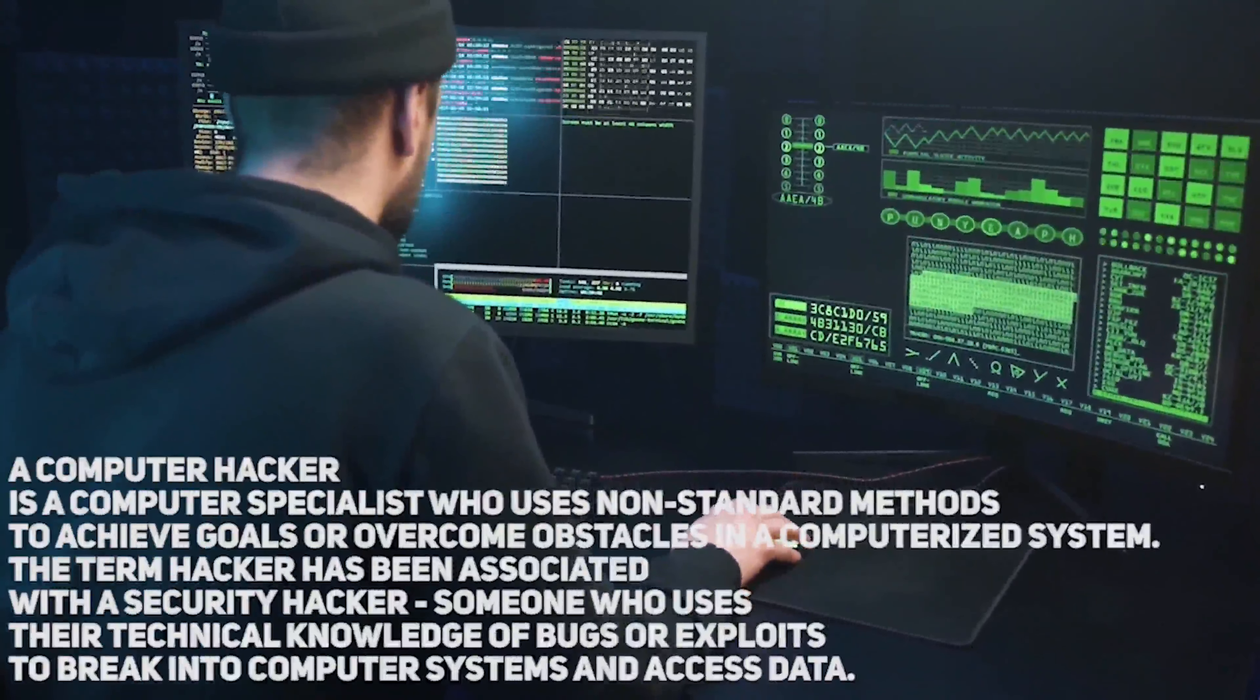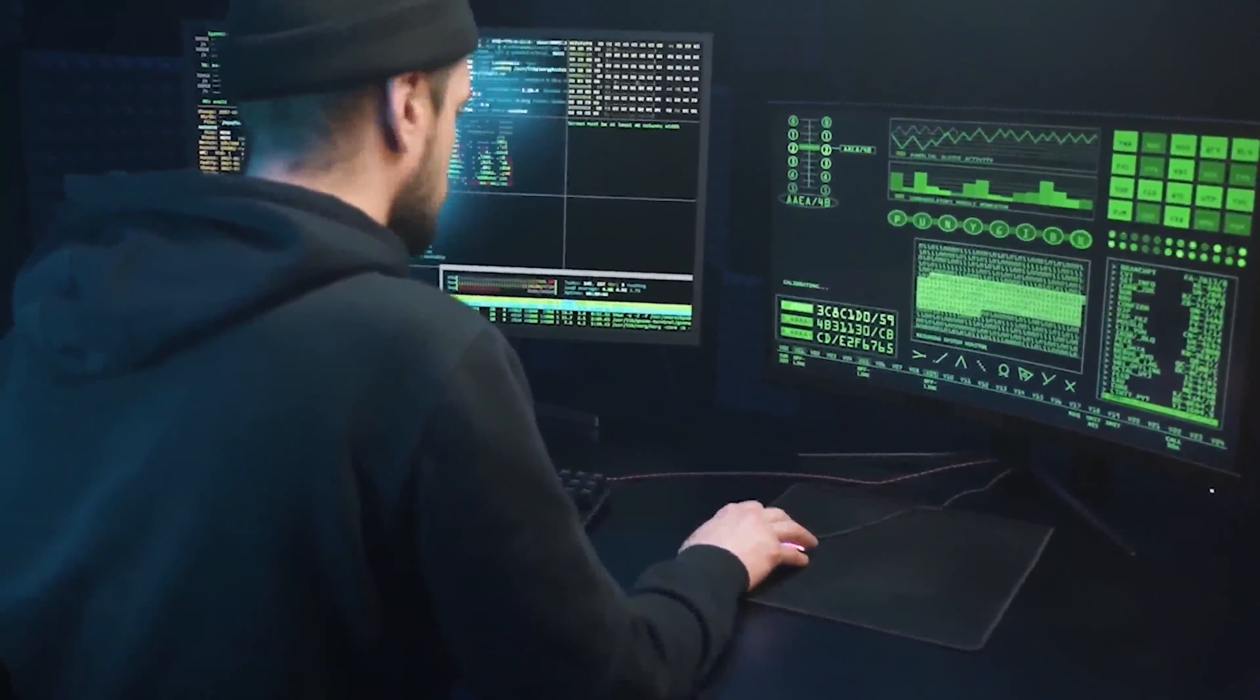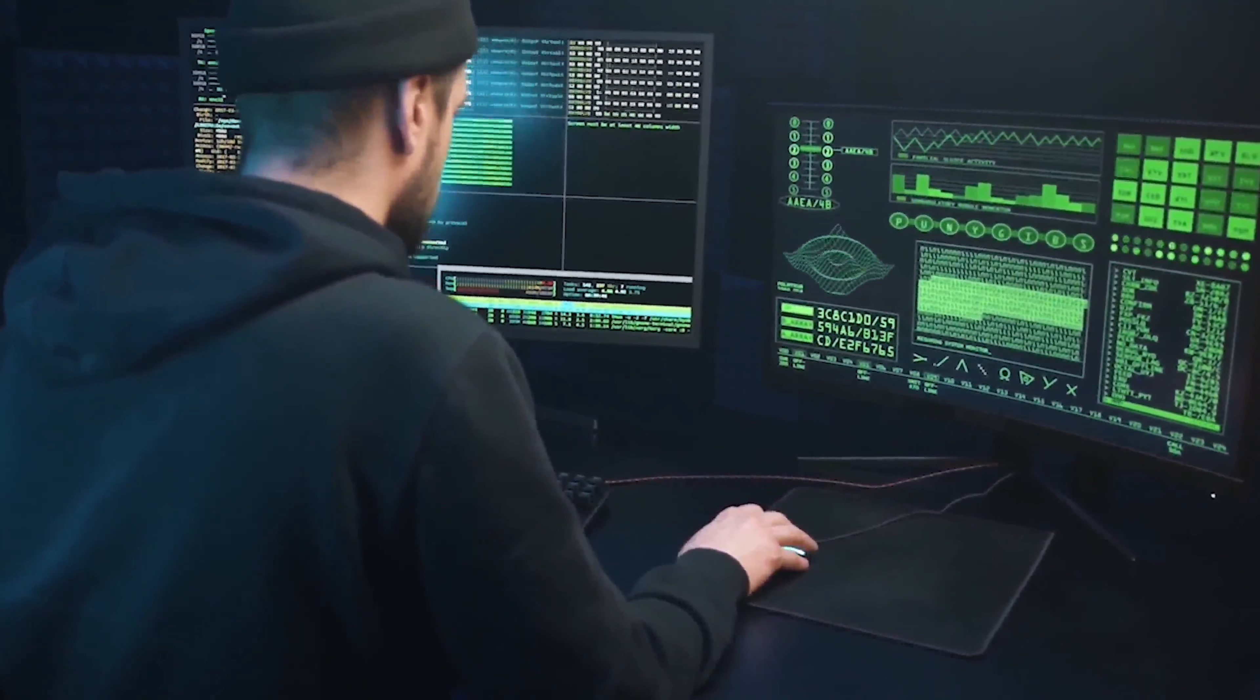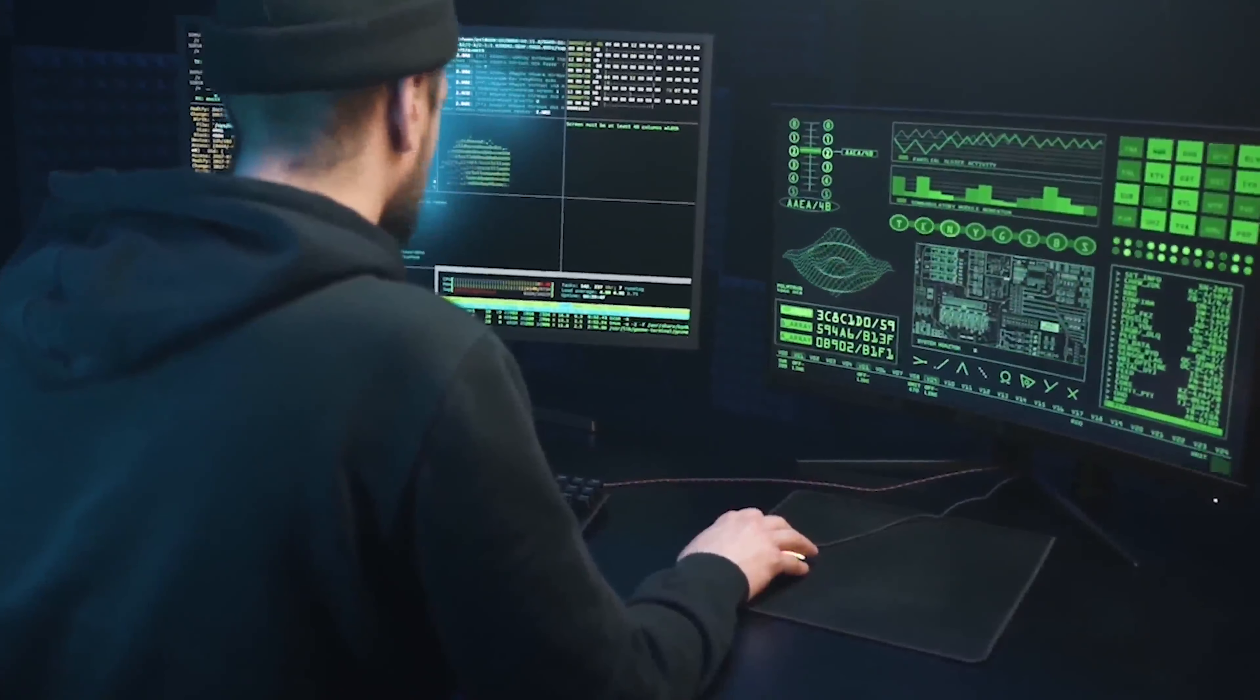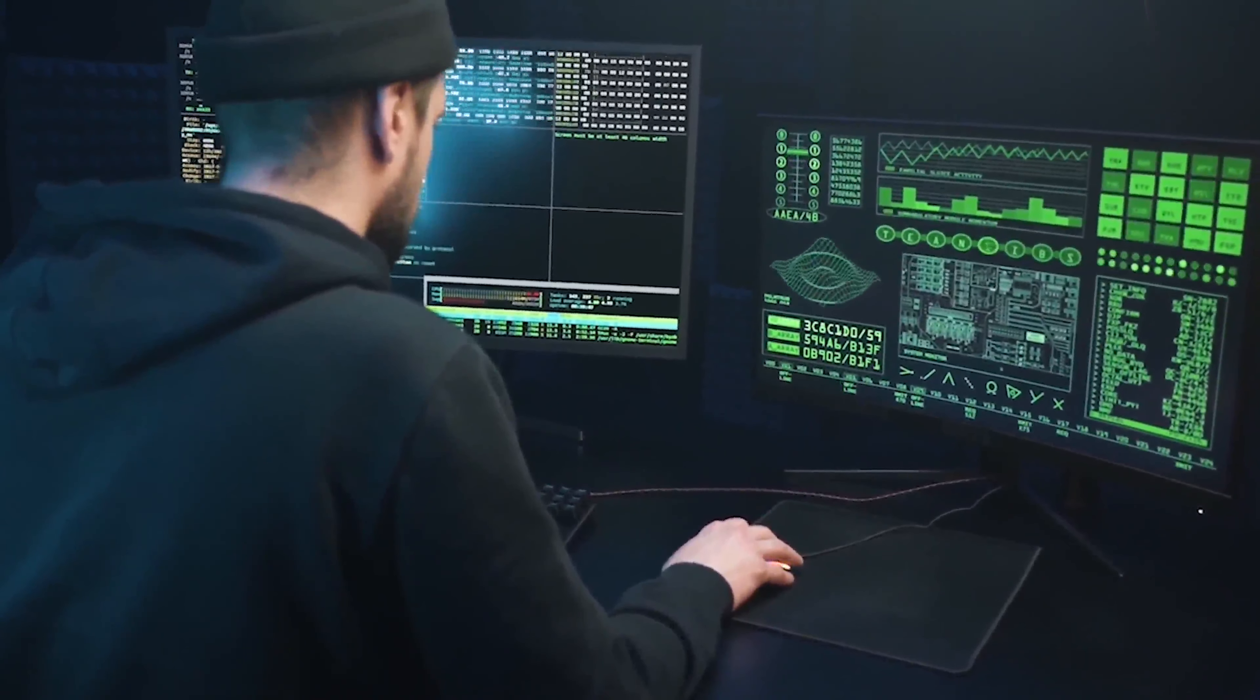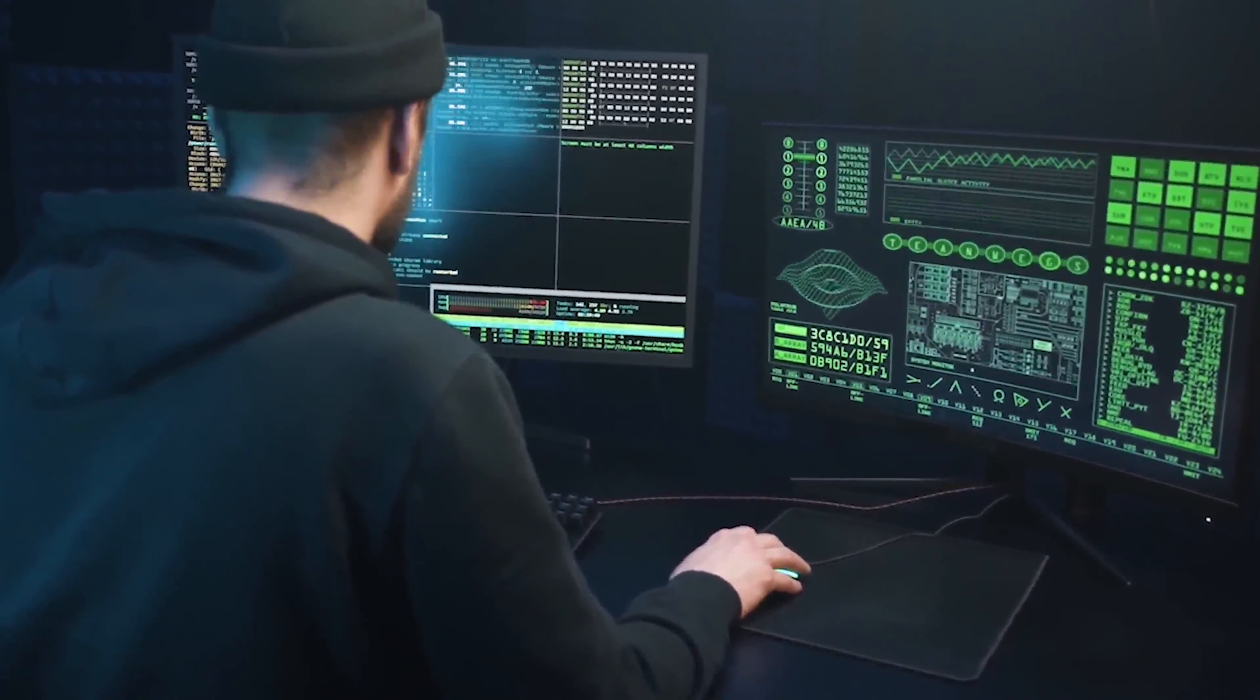The term hacker has come to be associated with a security hacker, someone who uses their technical knowledge of bugs or exploits to break into computer systems and access data.